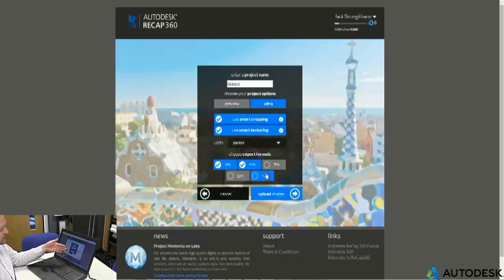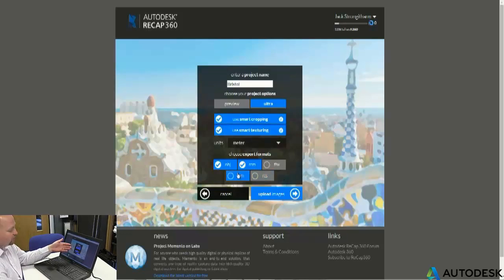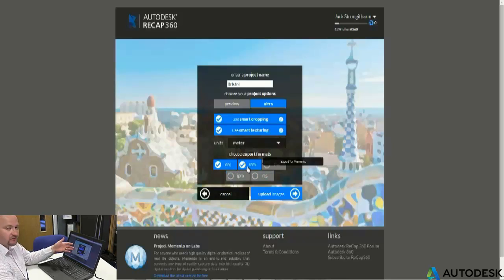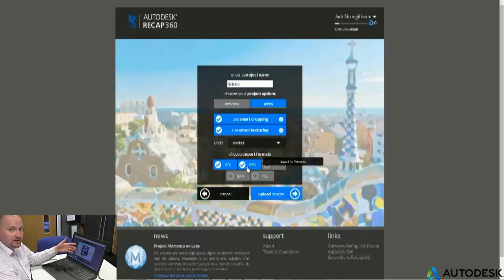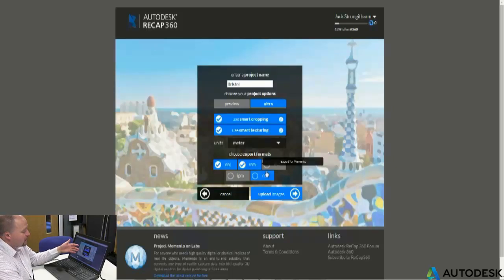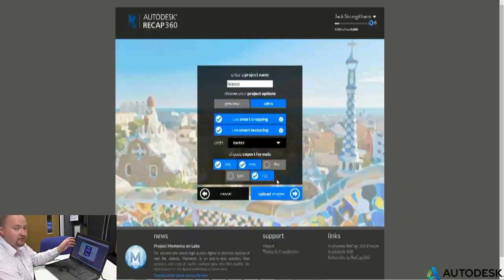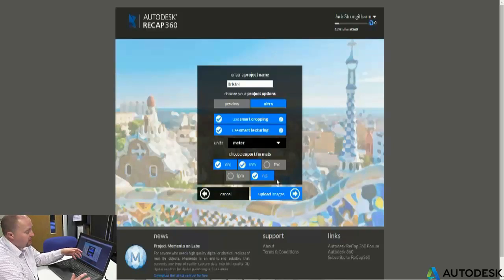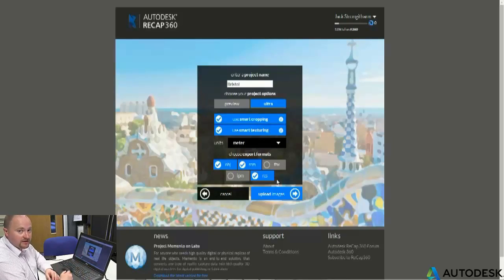There's a multitude of formats we can export to. OBJ is a standard format for 3D textures. RCM is a special format within Autodesk to use with our Memento engine. But I also want to take an RCS file to use in the ReCap point cloud tool — this is a much more lightweight method of using it within Civil 3D, Revit, or any of these kind of tools.